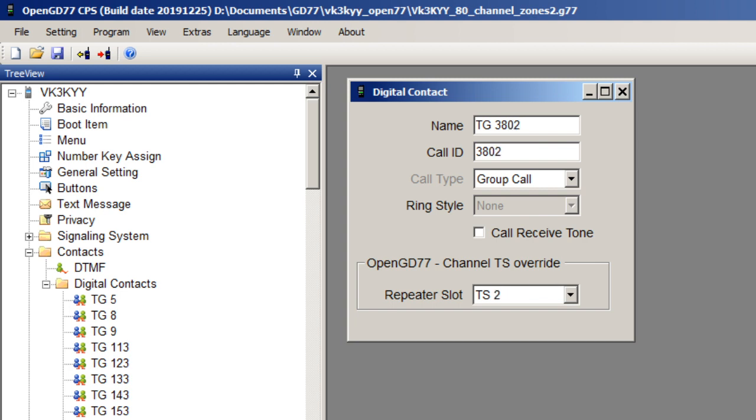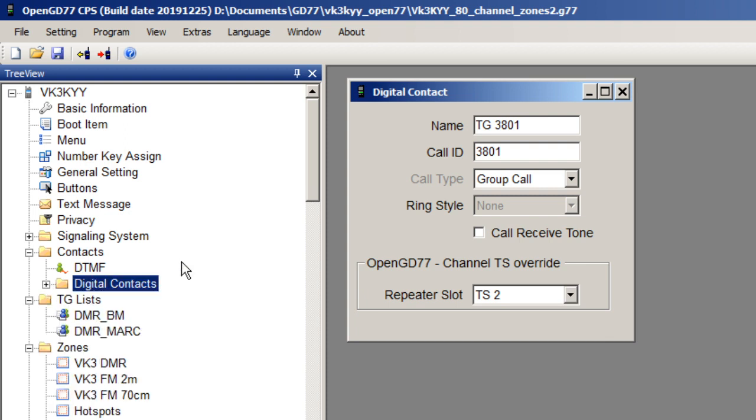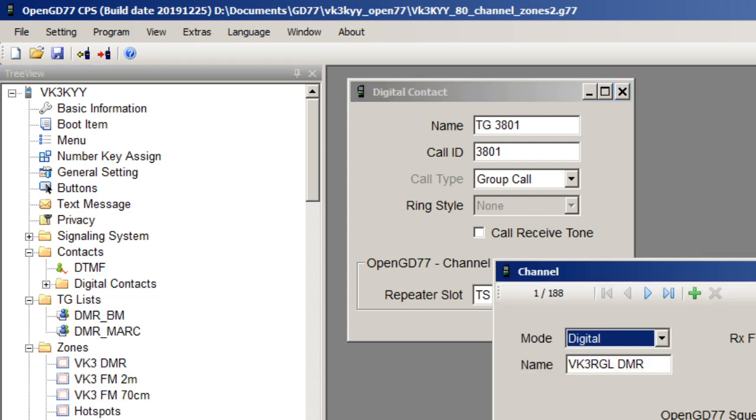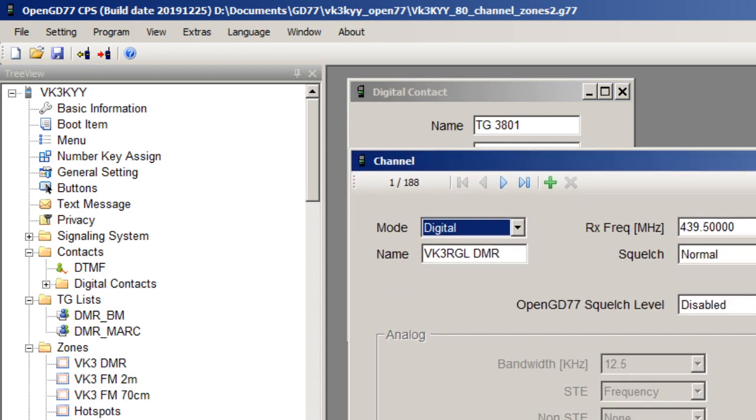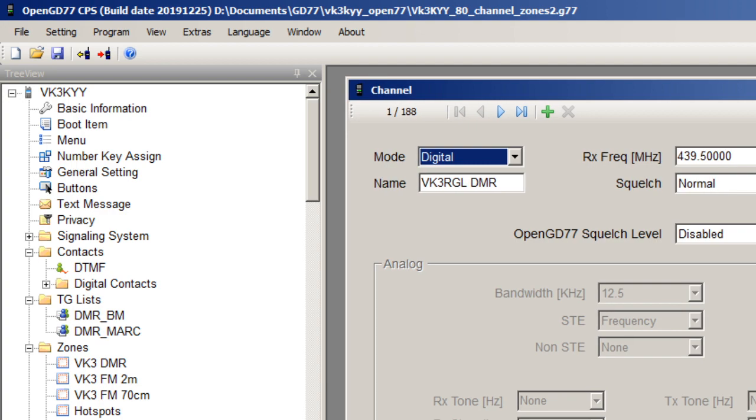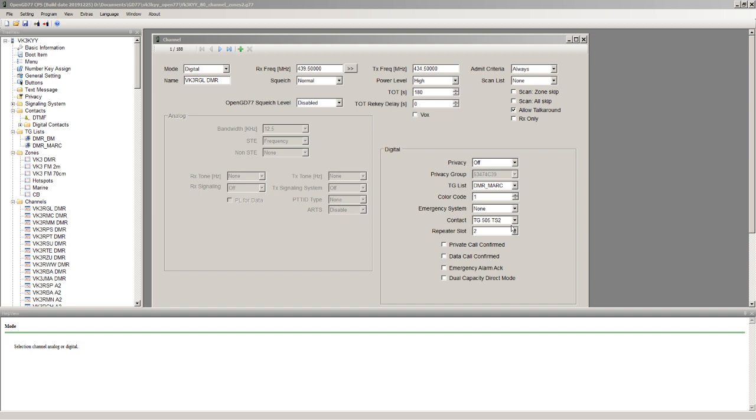So these ones here are on time slot two. Going back to the channel again, looking at the VK3RGL channel here, if I selected from the left and right hand buttons a time slot one talk group that had the override assigned to it, then it will override the default repeater slot for this channel.